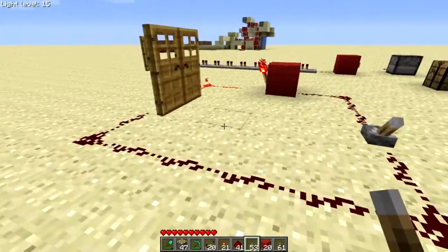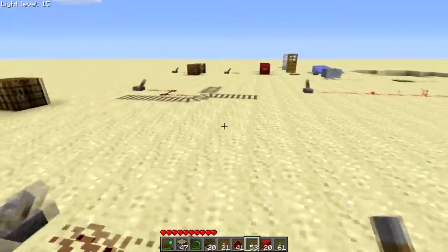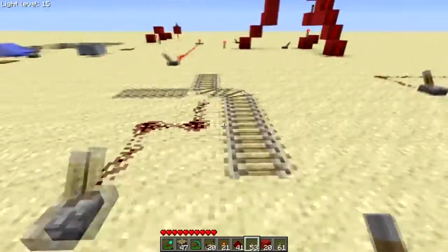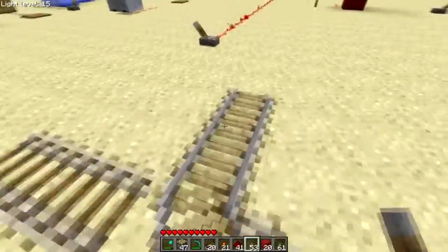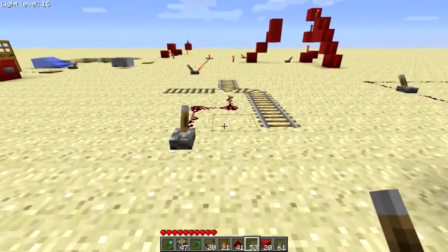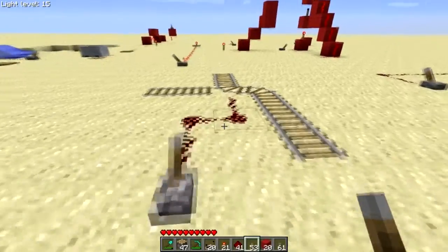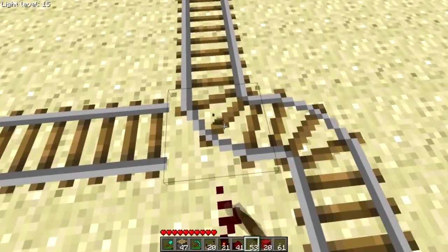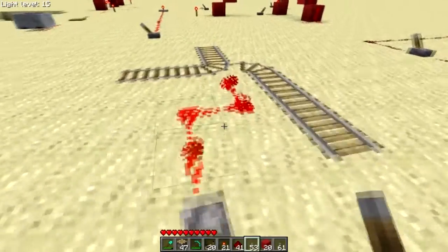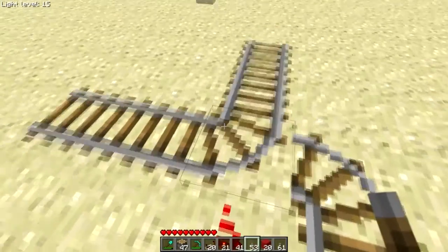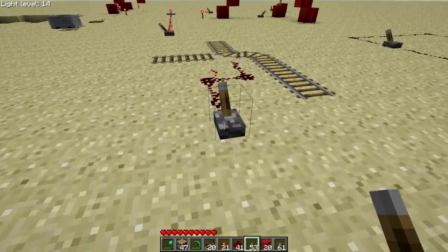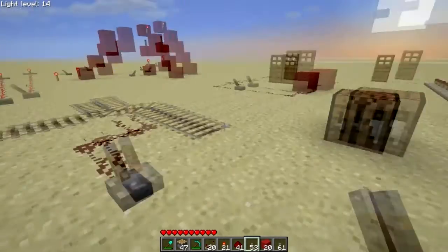I'll get into that in more detail next episode. You can also use redstone to switch tracks — say you have a minecart going one way but want it to go a different way to reach another station. This redstone is powering this piece of track, and when I flip the switch, the track switches. Very cool.